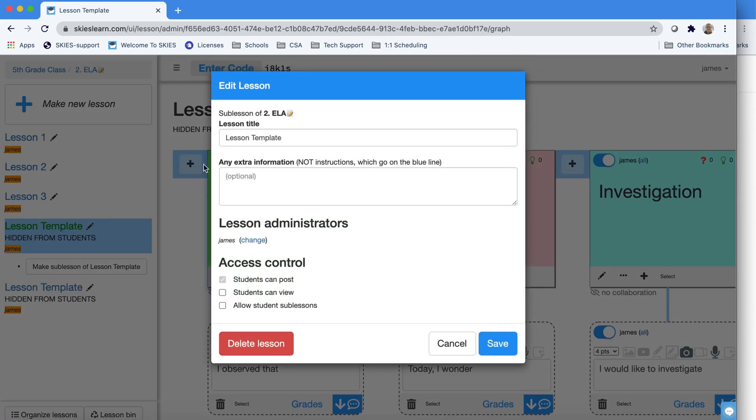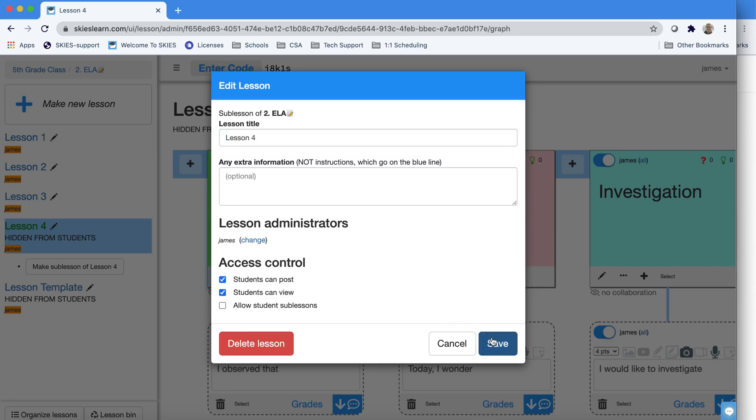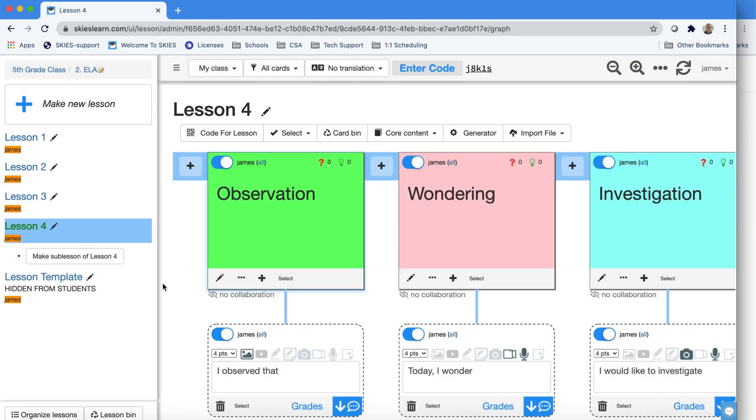Now I can edit that lesson to give it a new title and change the access control if I want students to be able to view it, or I could always do that later.